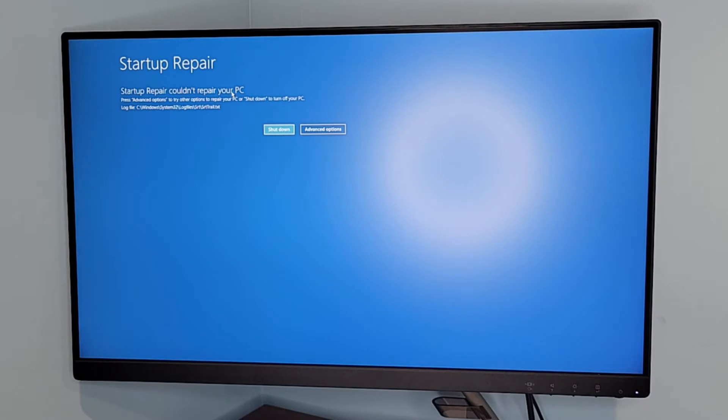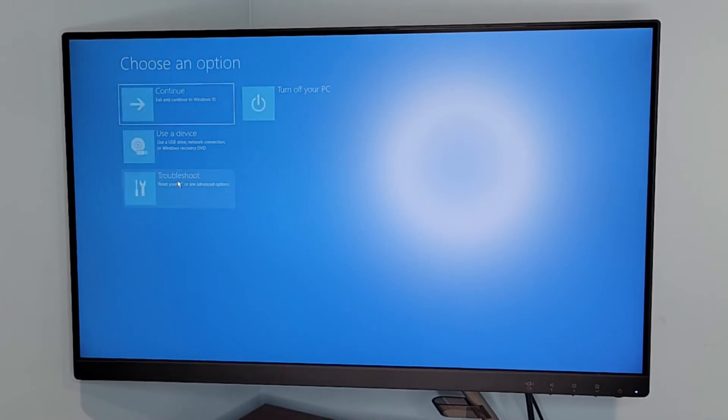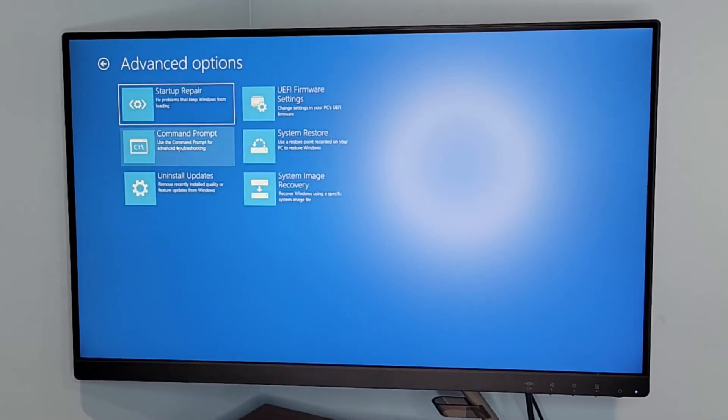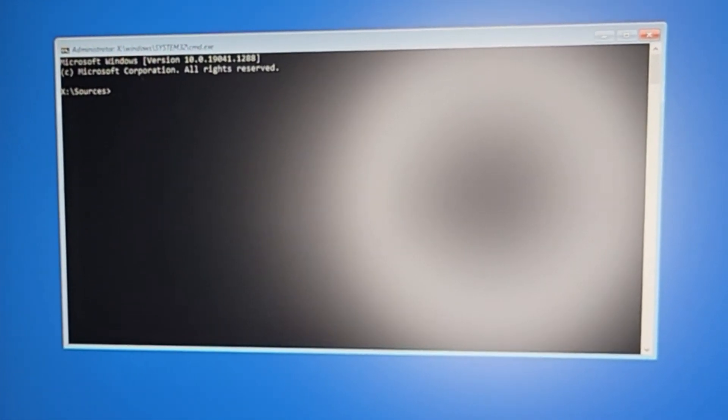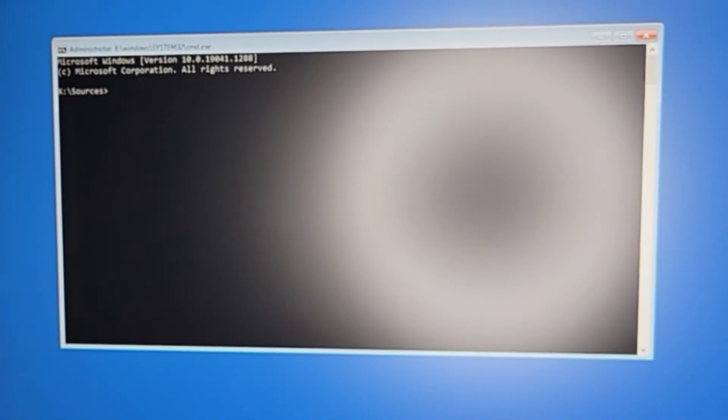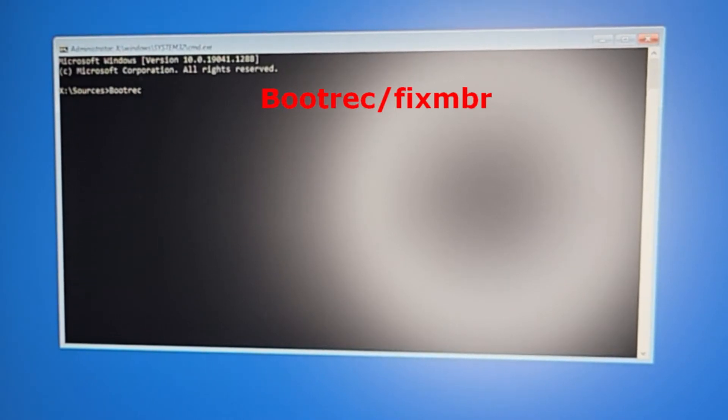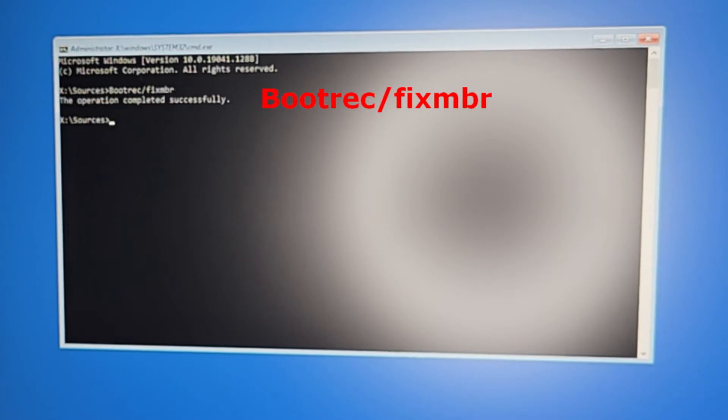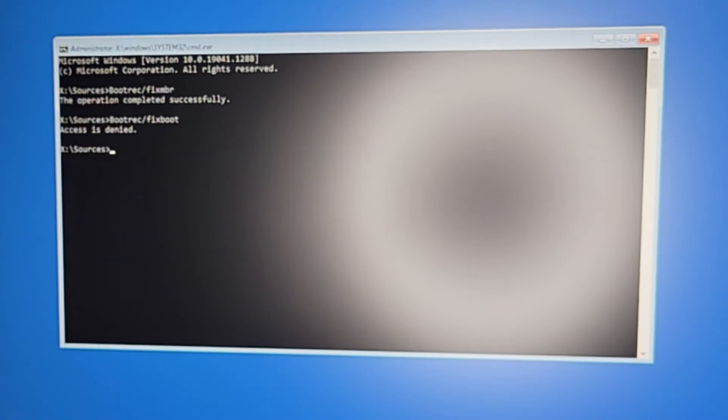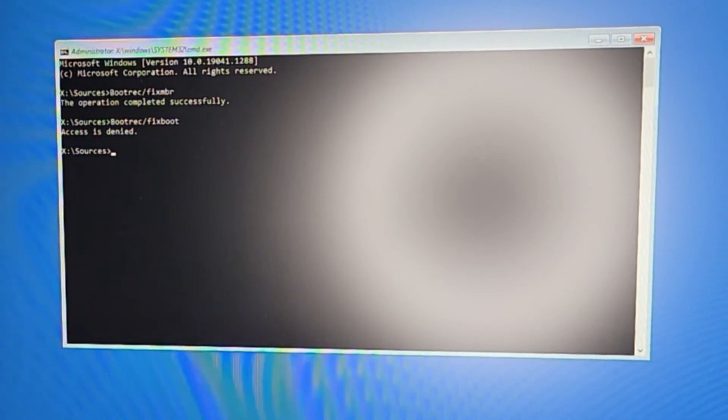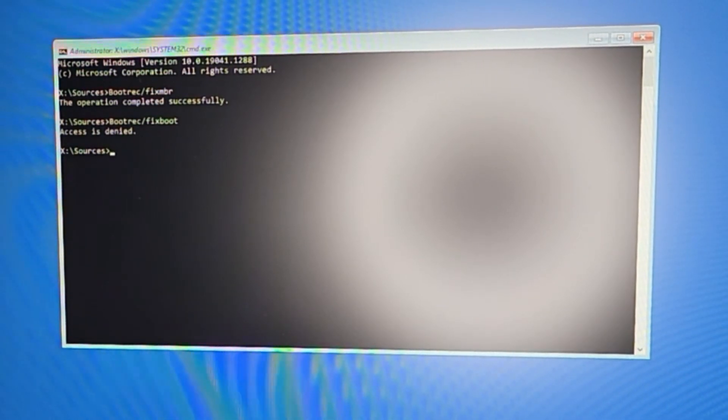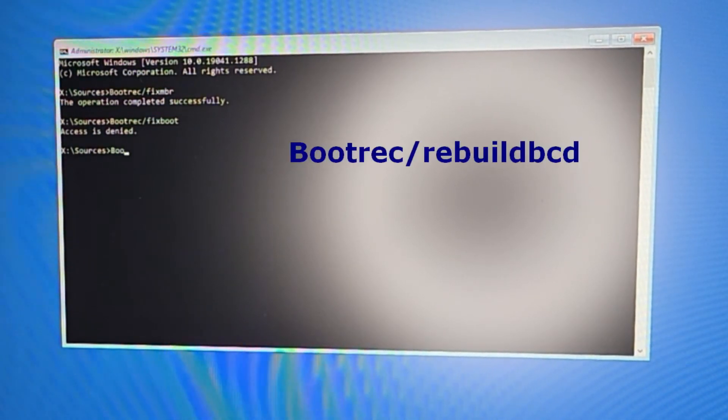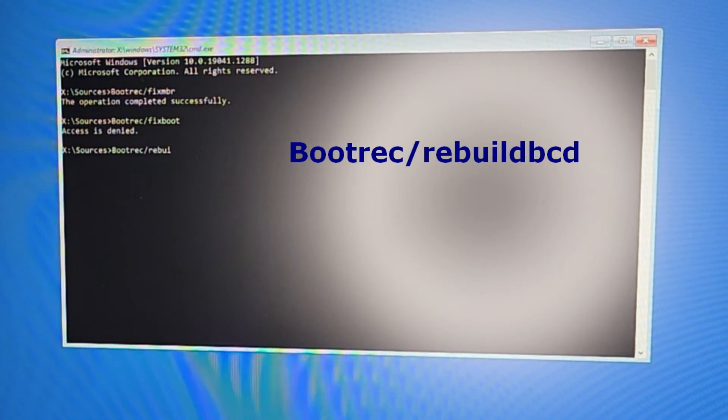We're going to have to go back to the advanced options menu. On this third option, we're going to repair the BCD booting from the disk. Go back to troubleshoot and then command prompt. We're going to have to type these following commands in order: bootrec /fixmbr, next one is bootrec /fixboot. Access is denied. Like I said, for some this might work. On mine I don't have access to it. Let's do bootrec /rebuildbcd. Operation was successfully completed.